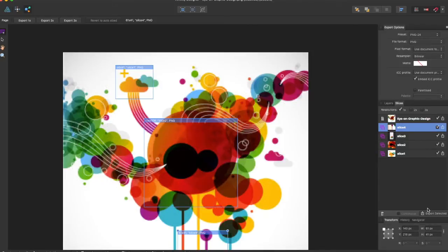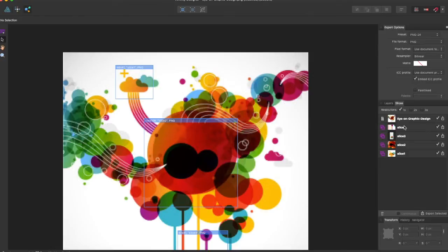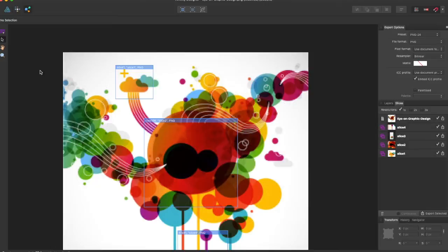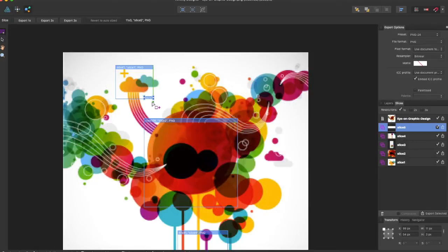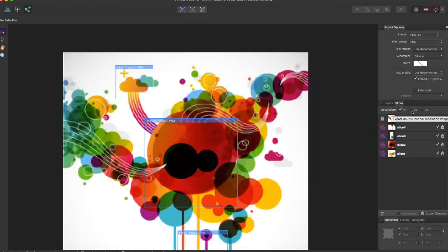You can also choose the slice selection tool and adjust the dimensions. There's a bunch of different things you can add to your slices and you can even choose the different resolutions of your slices.